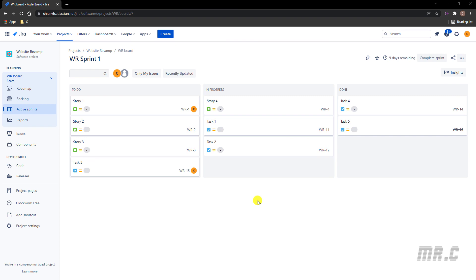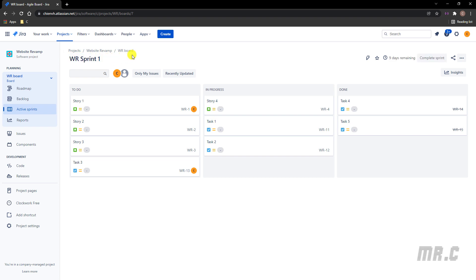Assuming this is the Jira project, I'm working on the website revamp. And in Sprint 1, this is the active sprint for now, and I have nine tickets in Sprint 1. Four tickets is to-do, three tickets in progress, and two tickets is only done.